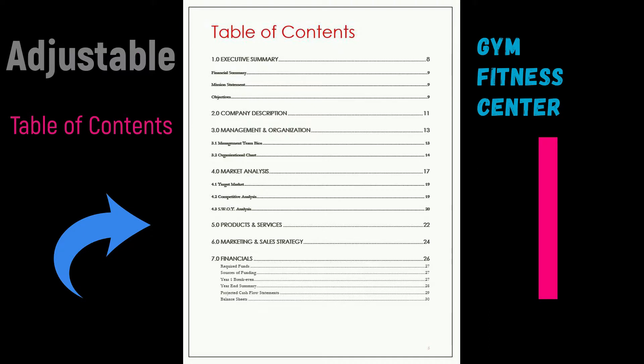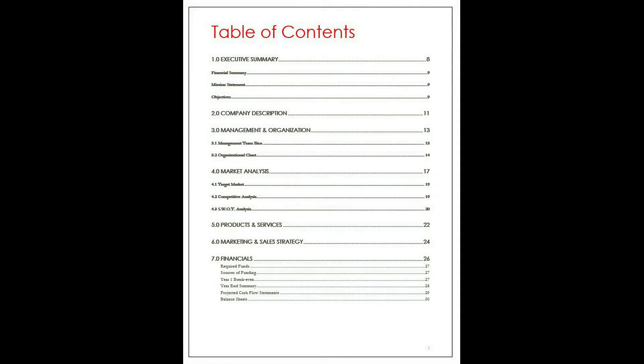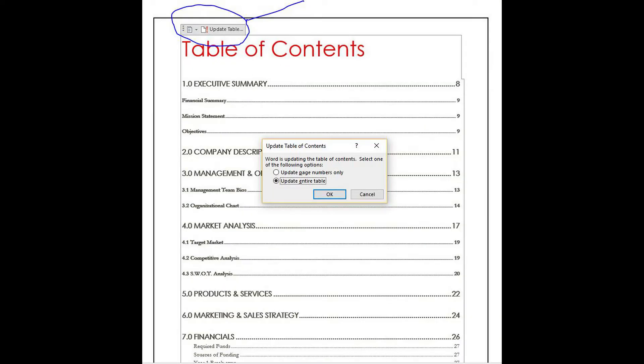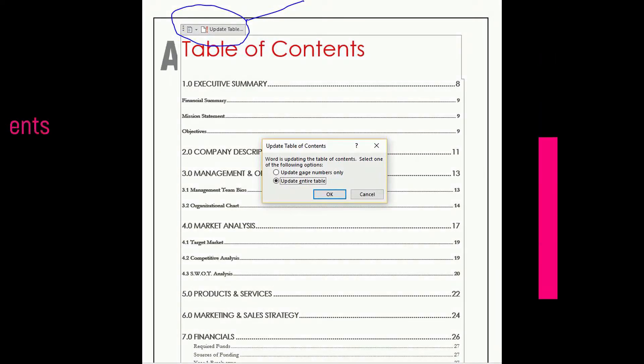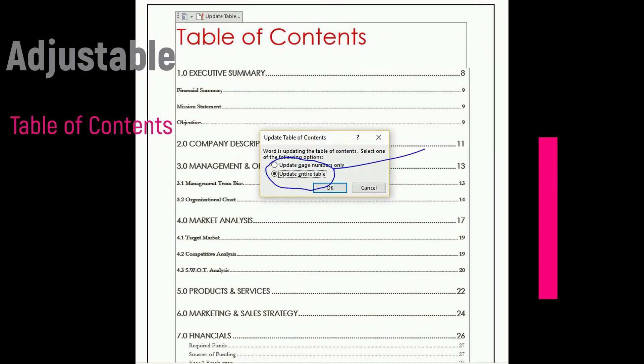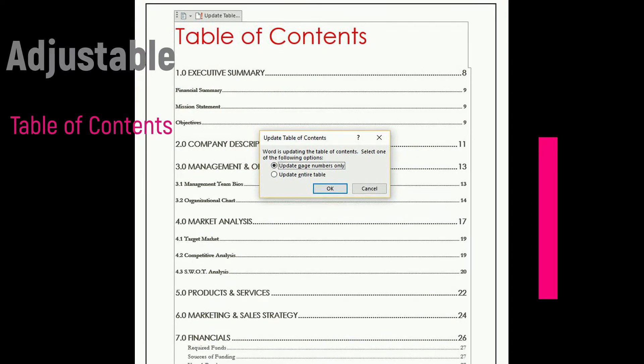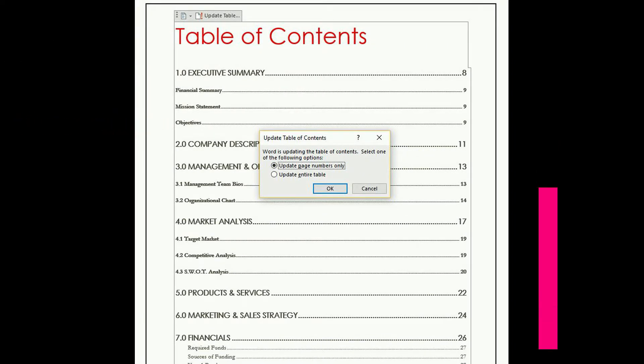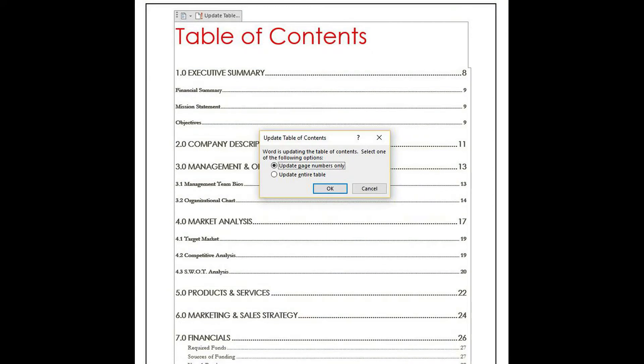The plug-in plan template has a table of contents that can be updated to reflect any changes made to the document. Once users have completed customizing the whole business plan, they can come back here and click on the table. A tab will open above the contents.